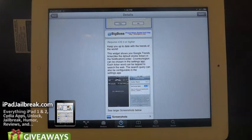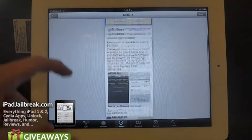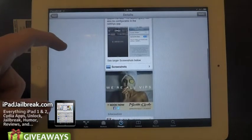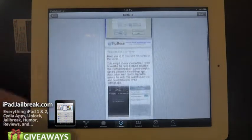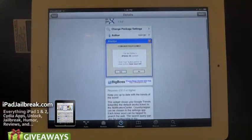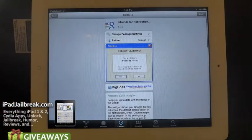You can select your region. I would probably set this to the United States. You can set your region to see what's the trending topics in your area.